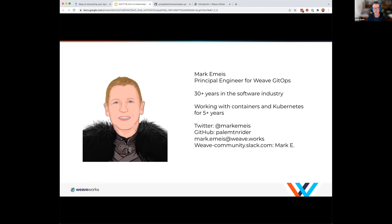A little bit about me: I'm a principal engineer here at Weaveworks. I've been in the industry for a while and in and around the container space for at least five years — experience with Docker Swarm, Kubernetes, and other distributed systems like Erlang. That distributed system experience is important when you're moving to a Kubernetes space. If you need to reach me, I'm Mark Emice on Twitter, PaleMountainRider on GitHub. If you join our Weave community Slack channel for Weave GitOps, it's a great place to ask questions, answered by both those of us here and others in the community.